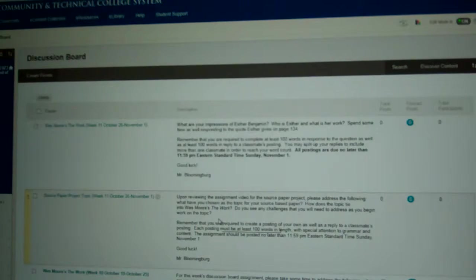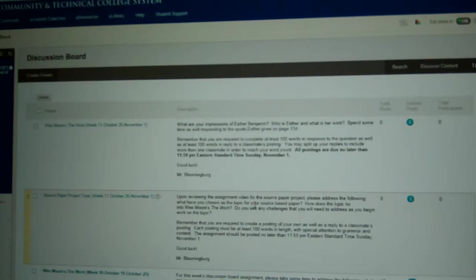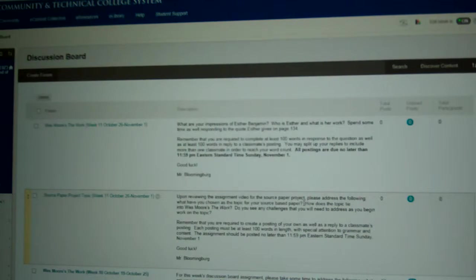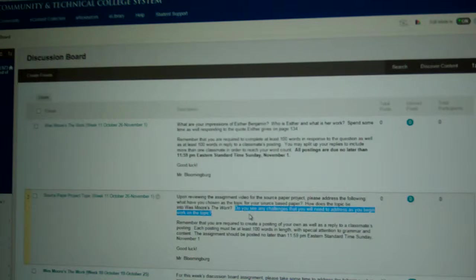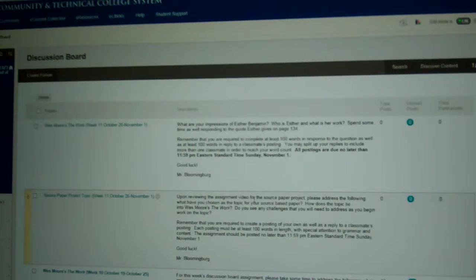I'm going to switch gears and go to the discussion board. What I'm asking you to do is, after you've reviewed this video and have an idea of what I'm wanting you to do, tell me what you've chosen as a topic for your source-based paper based on what you found in Wes Moore's The Work as a societal topic, as well as what you're finding in the database. How does the topic tie into Wes Moore's The Work? And do you see any challenges you will need to address as you begin to work on the topic?